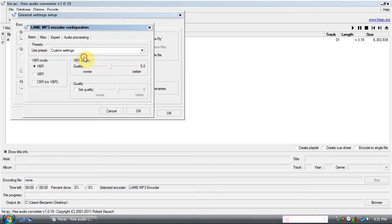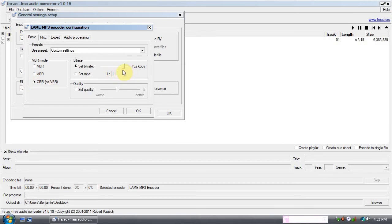Change the preset to Custom Settings. Your mode should be Constant Bit Rate, or CBR. I like to use 192 because it's pretty high quality. I wouldn't recommend going below 64 — a good in between is 96 or 128. Then once you've decided, click OK.